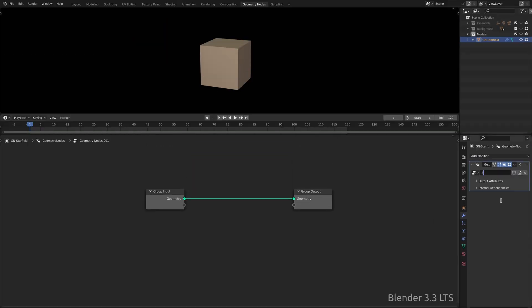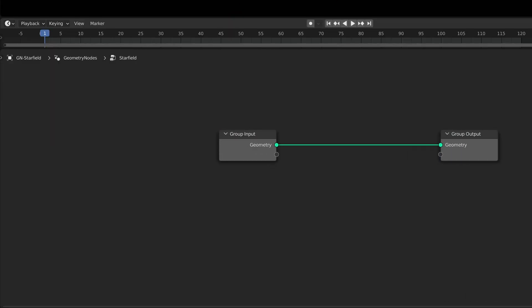This is when Blender gives us two default nodes, the group input and the group output nodes. We don't need the group input, so delete it.